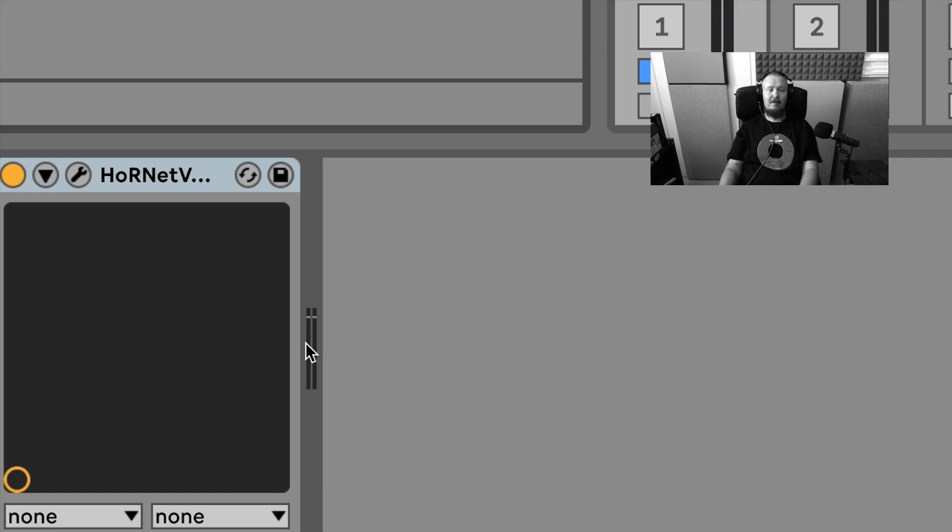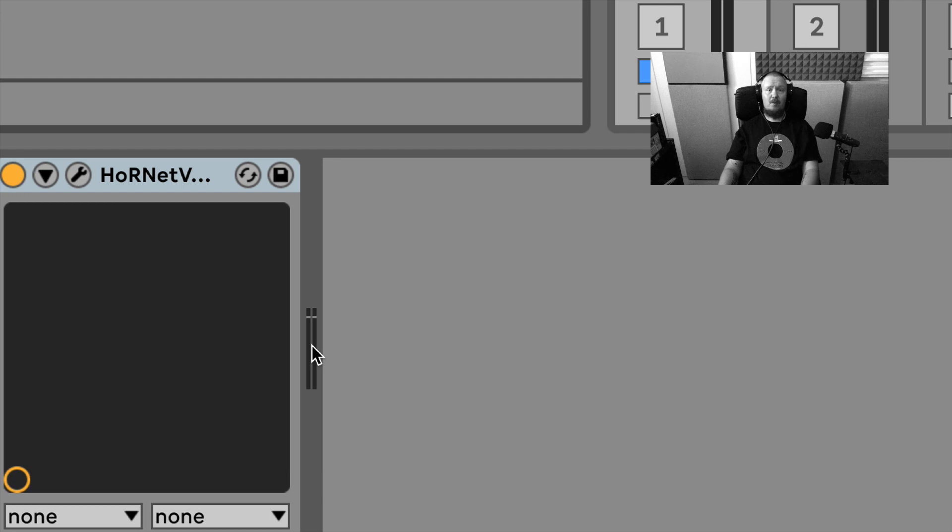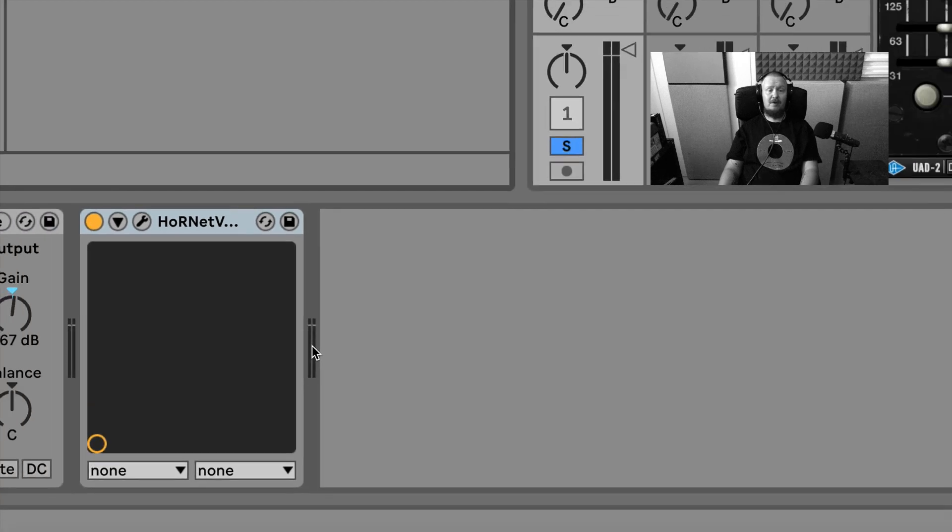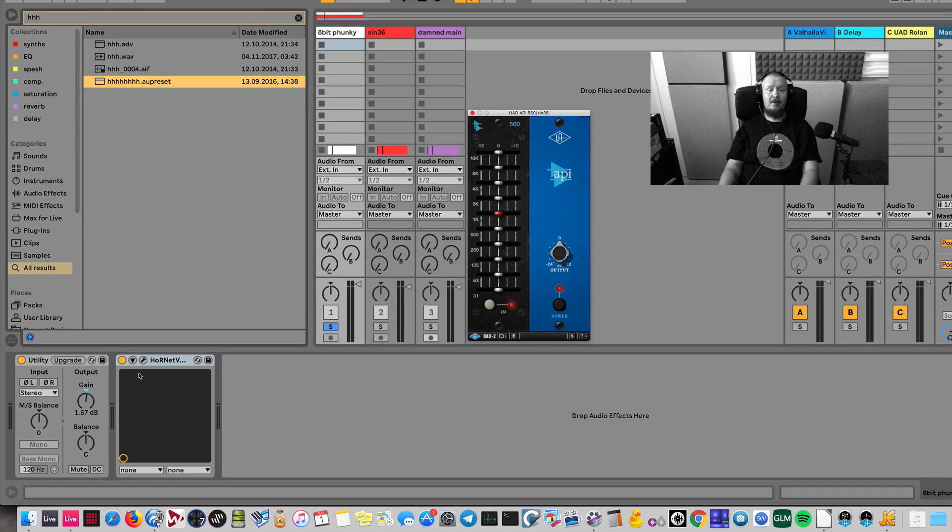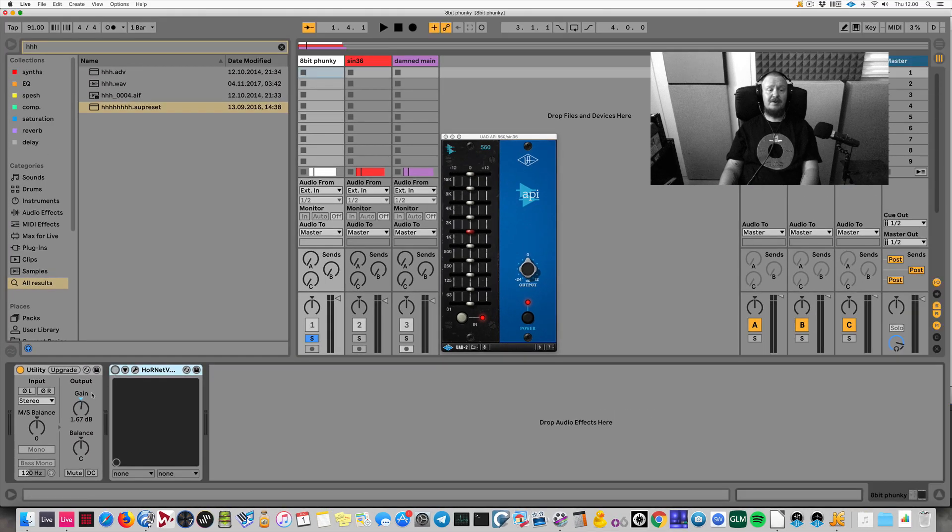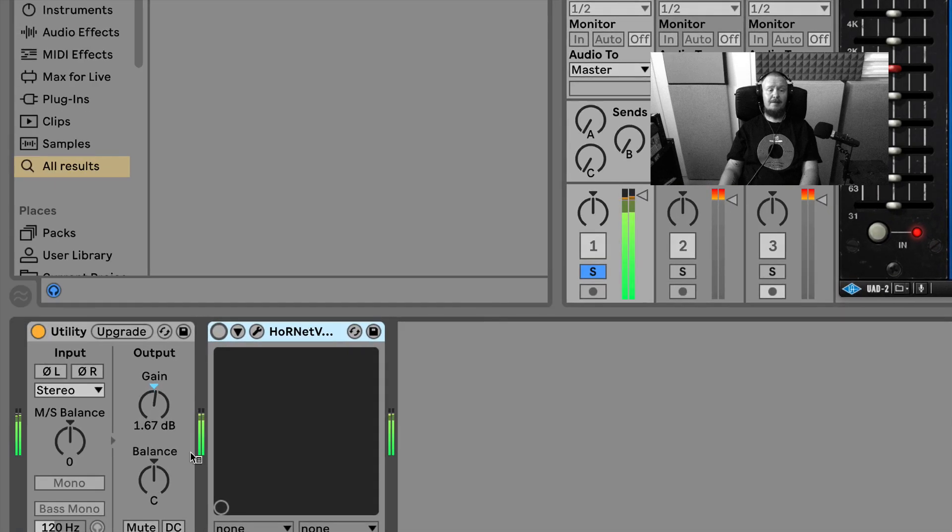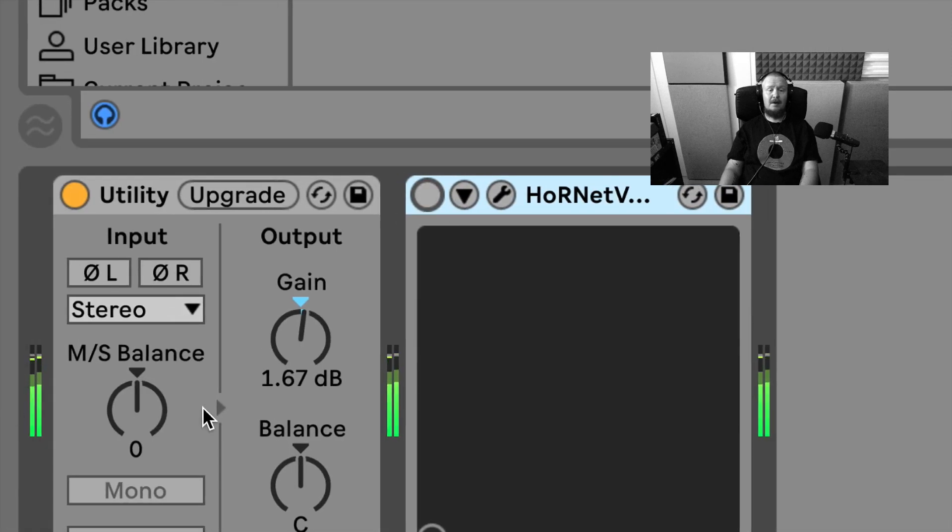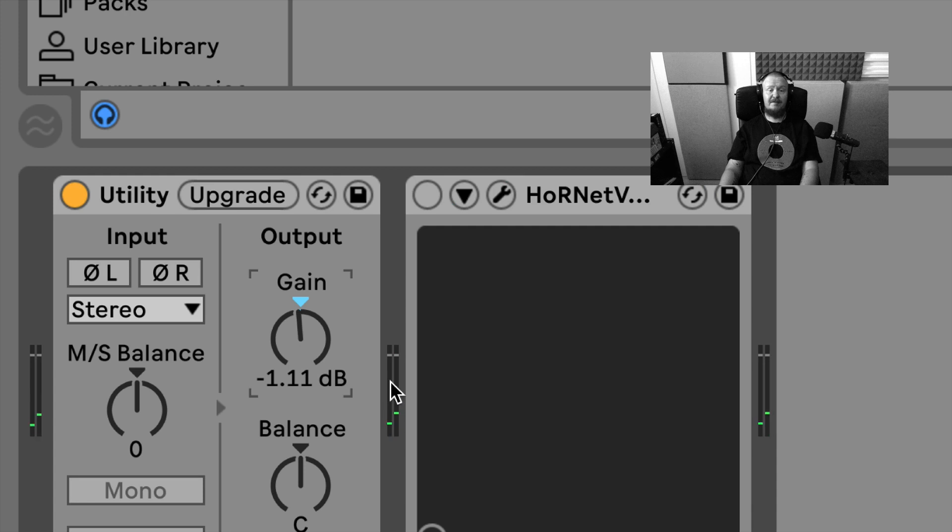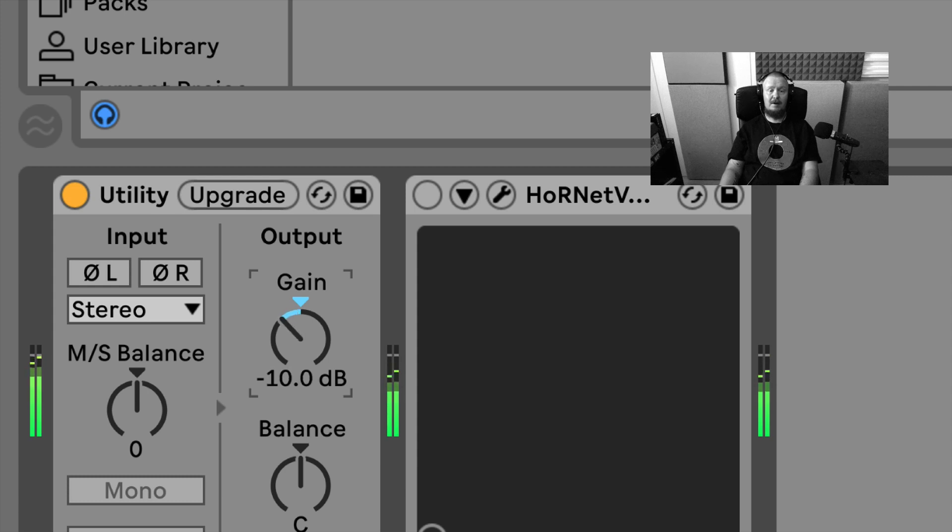An easy rule to remember is, if you want to play safe with the levels going into plugins, you could just use this utility plugin and set the level so that it's, let's say, if you want to be safe, go for the middle—like the middle level halfway. When the level is hovering around this part, I'm going to say it is okay for any plugin.